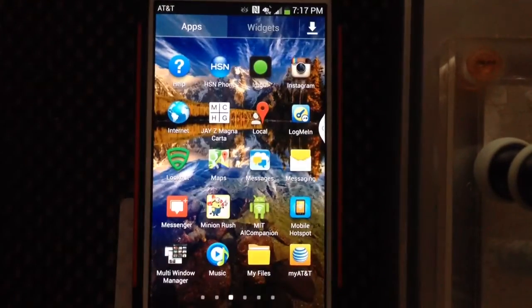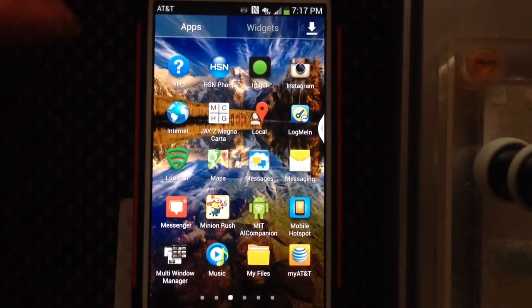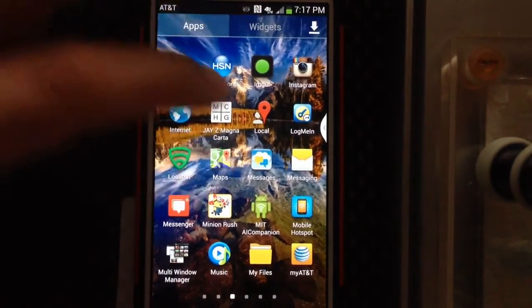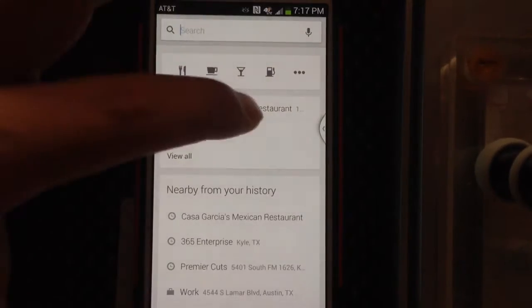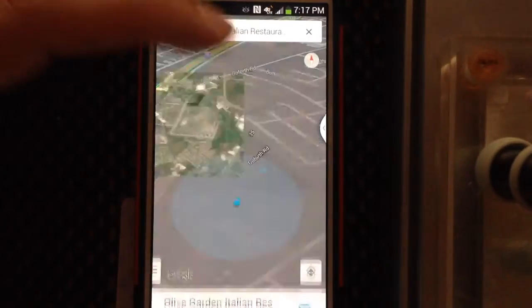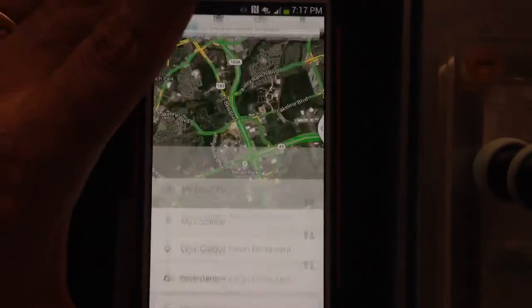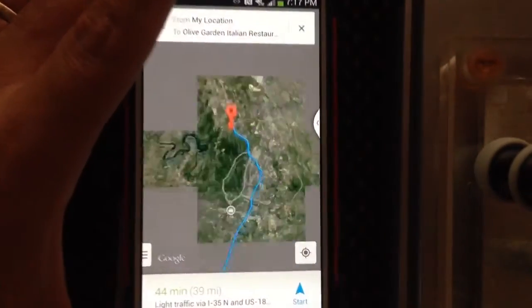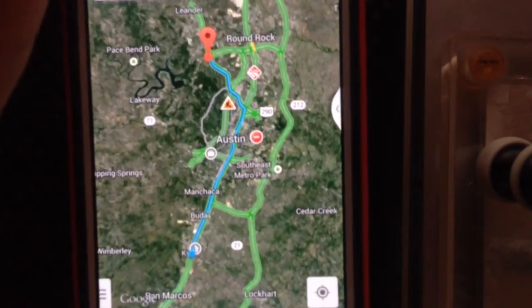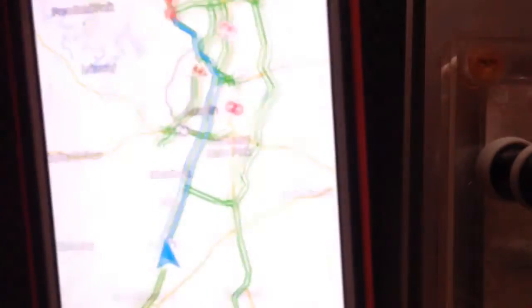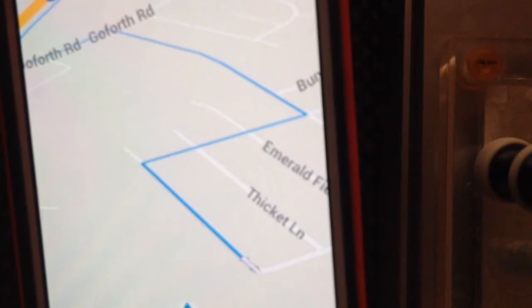Right now, the default is the Samsung text-to-speech, so if we go to Maps and do a quick search, just choose something, choose one, and I'll hit Start — and I'll let you hear what the voice sounds like. Head northwest on Whispering Hollow Drive toward Fairfield Drive.